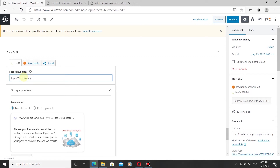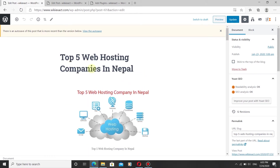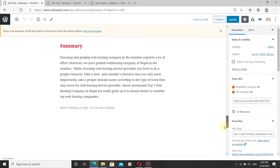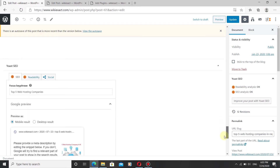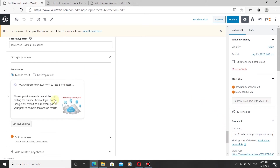When you scroll up your post, you will see the post title. The focus keyphrase should follow the same word order as your post title. Now we will write the meta description.